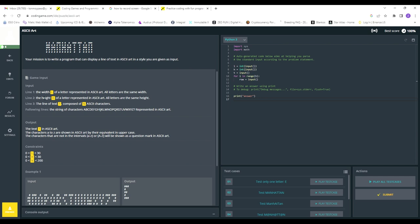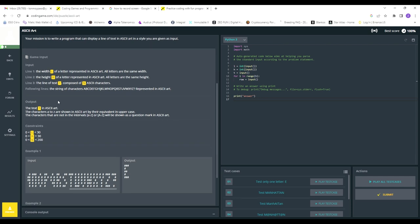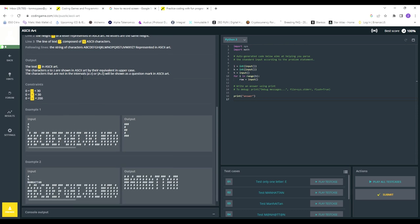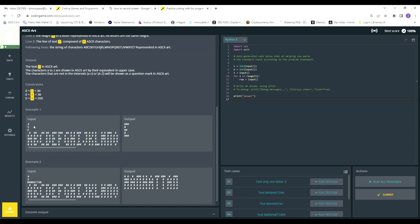The problem states there will be four inputs. Line one gives you the width of each character, line two gives you the height, and the text input is whatever text you want — say your name. The output would be your name rendered in ASCII characters. The final input is the alphabet A through Z plus a question mark, all in ASCII art.